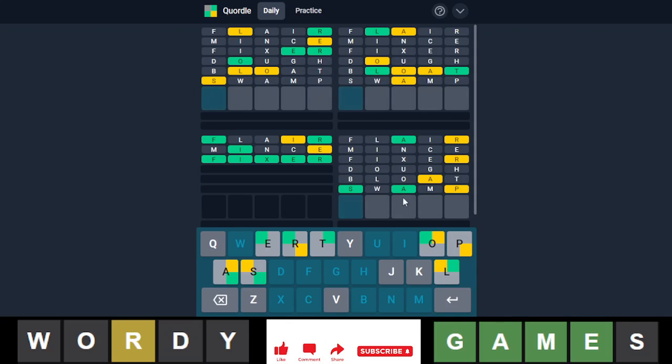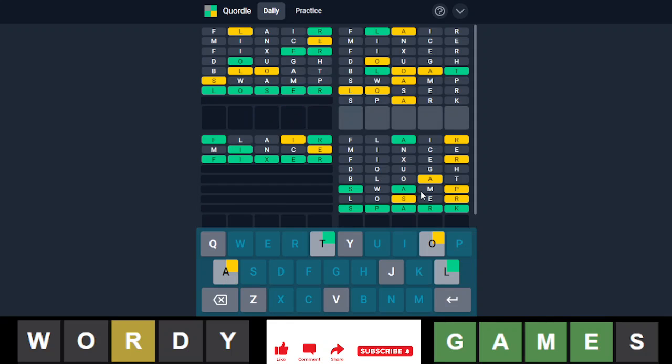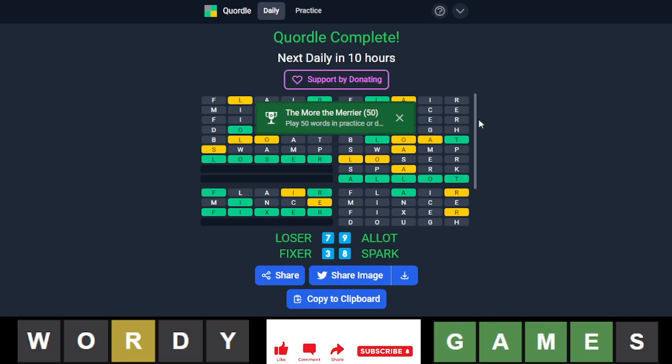Yes, I needed that for this one. This one was not doing good. So, we have loser given. We have spark given here. And what do we have here? We have one guess remaining. The A has to be in the beginning. And the O has to be fourth. Oh, allot. Allot. Alright. There you go.